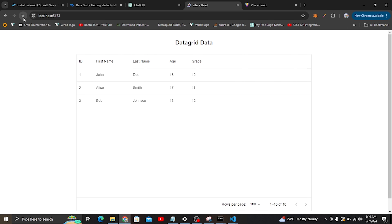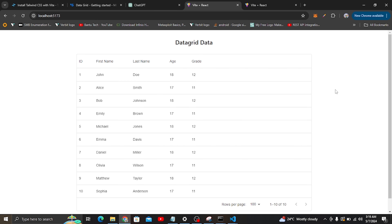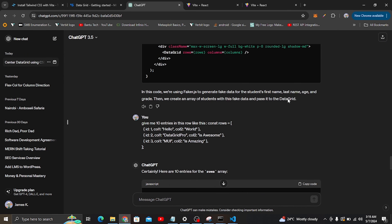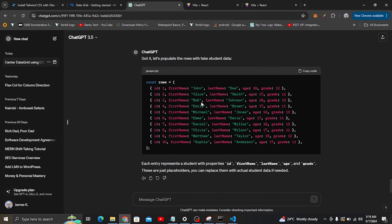In this video, I'm using data that I've already generated using ChatGPT — student data. I'm also going to show you how to use data fetched from a database, so we can see how to display live data from the database.